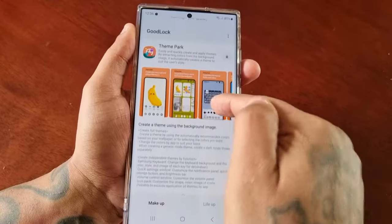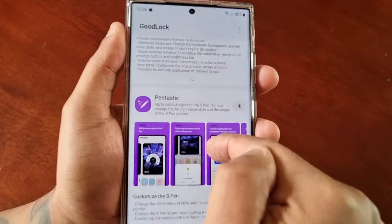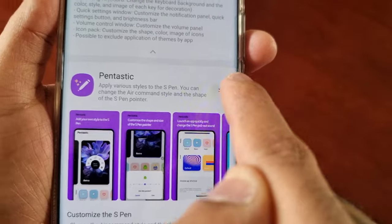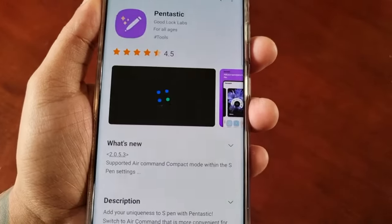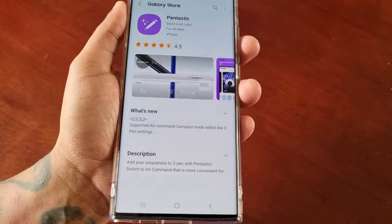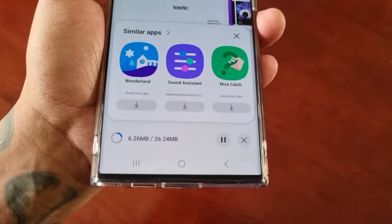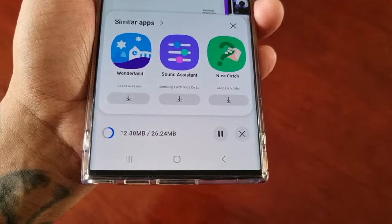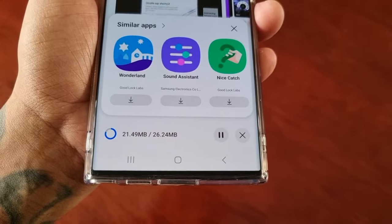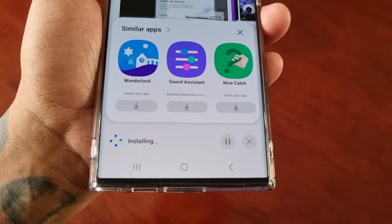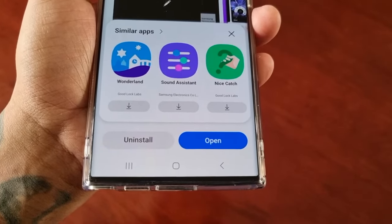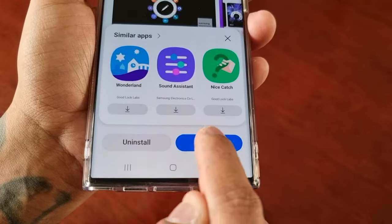Just wait for it to say installed, then open it up and scroll down to where it says Pentastic, then hit the download button and then select install. Once it's installed, go ahead and open it.